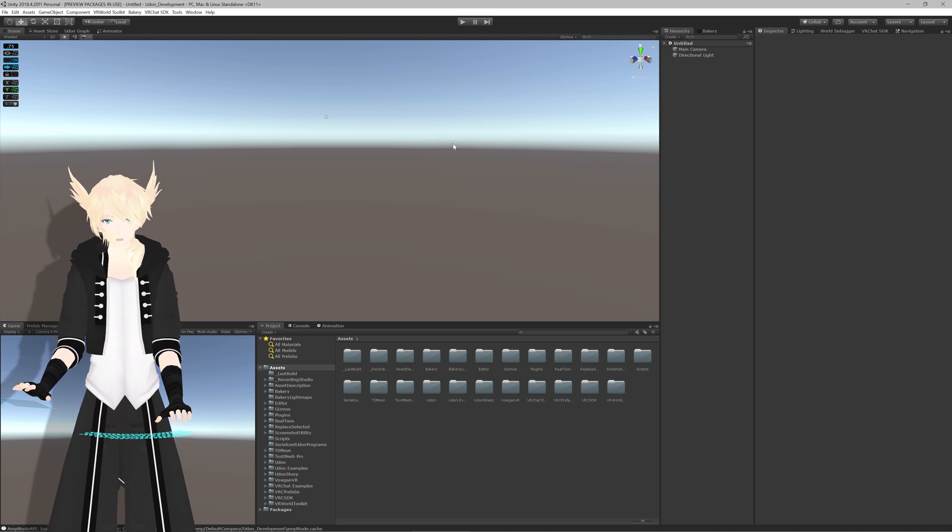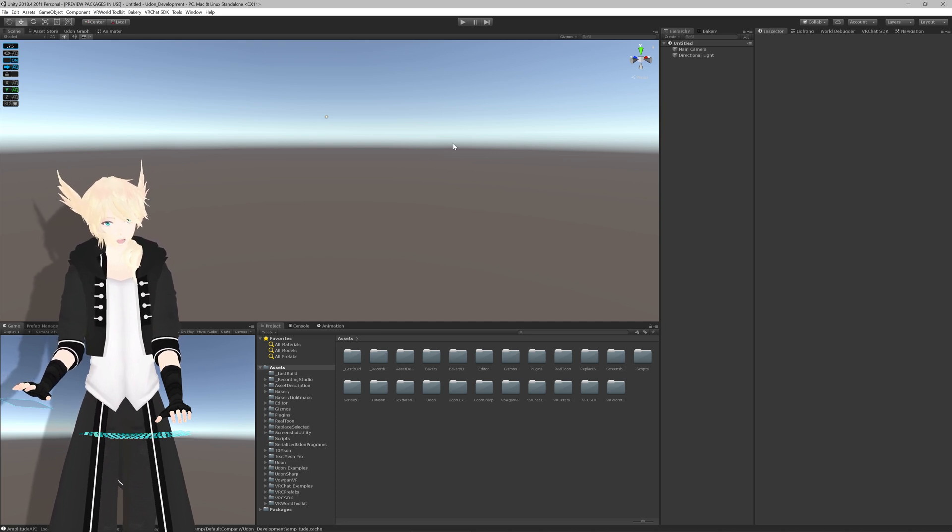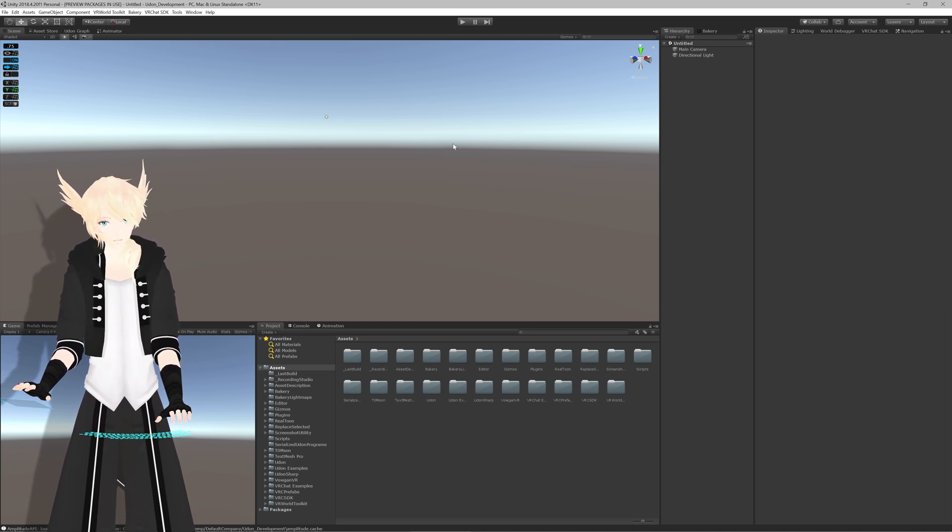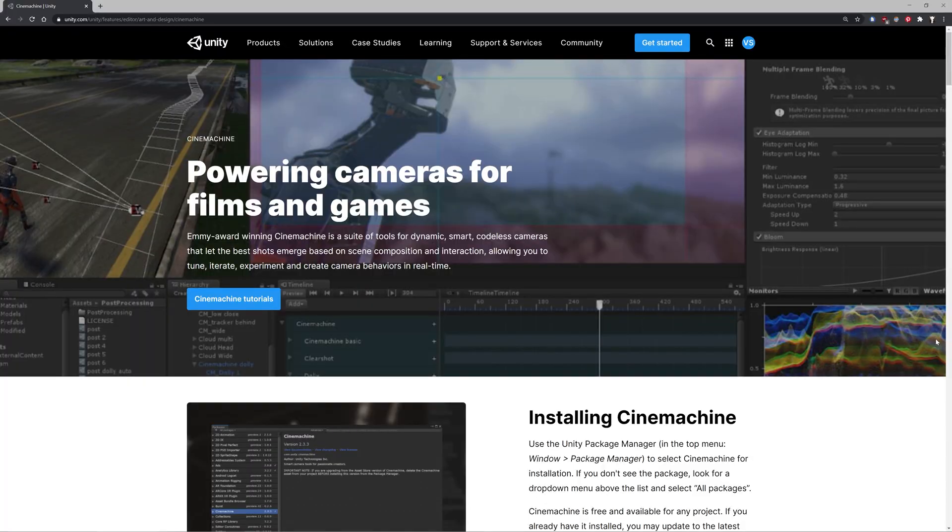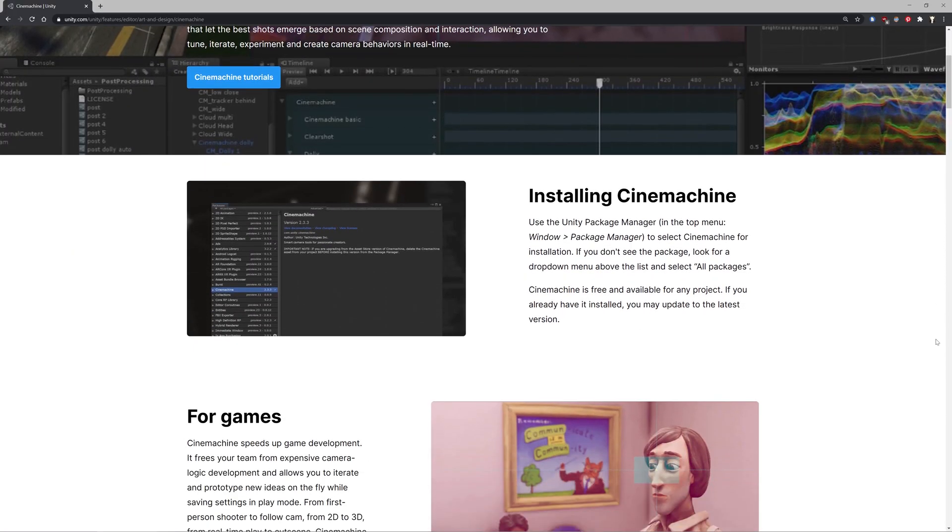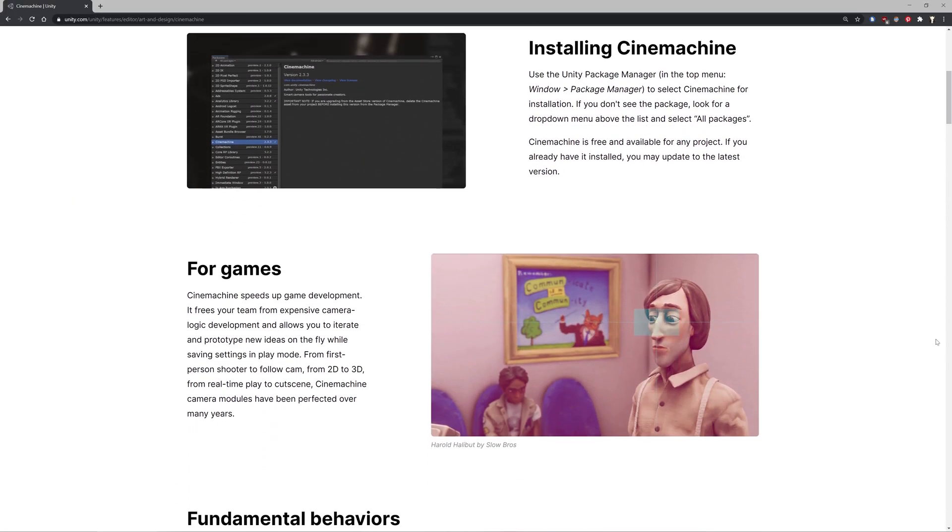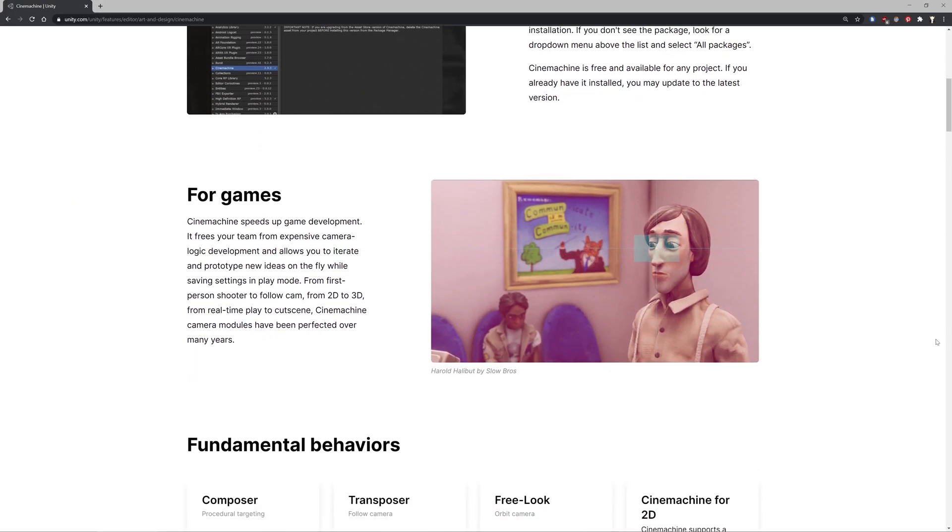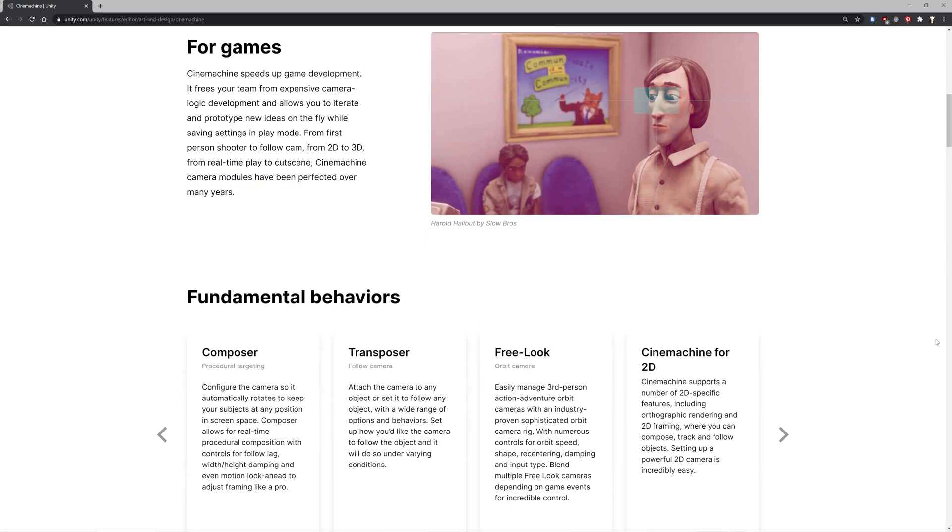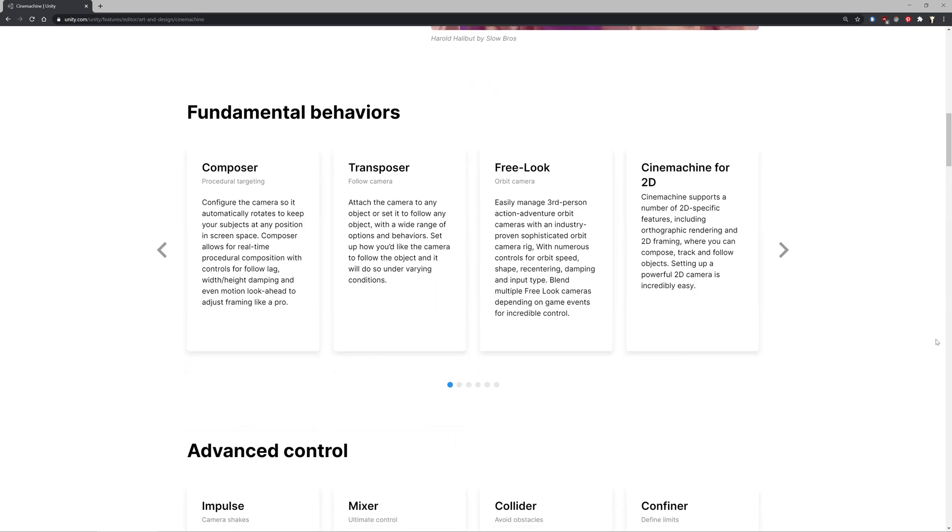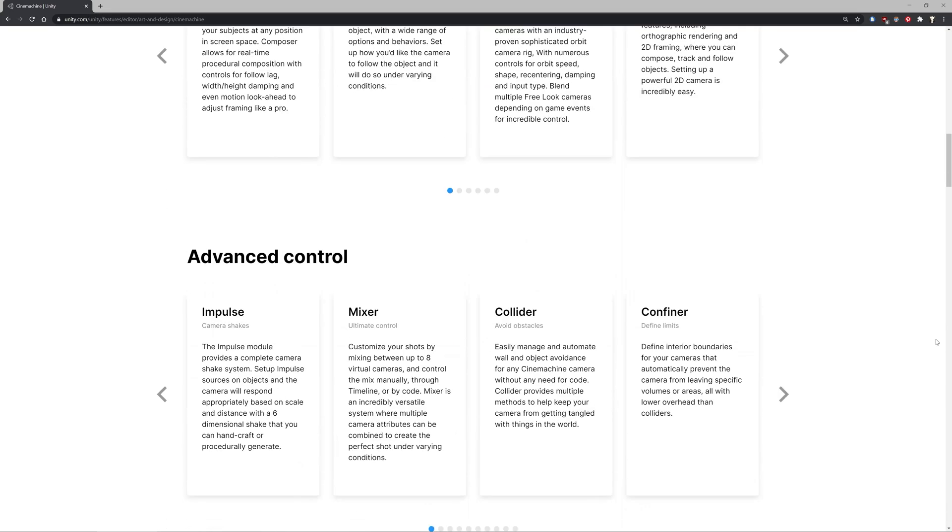So with the new VRChat update, we have access to certain elements of Cinemachine, which is a nice system for controlling cameras throughout your environment on rails and different effects for that kind of system.